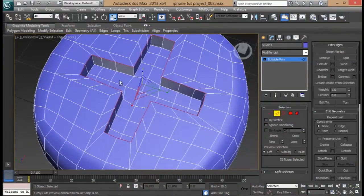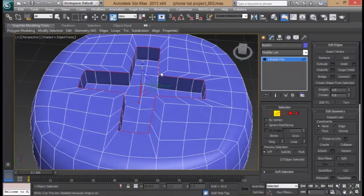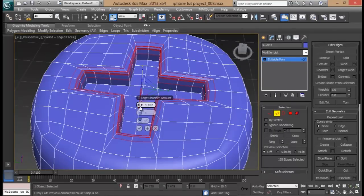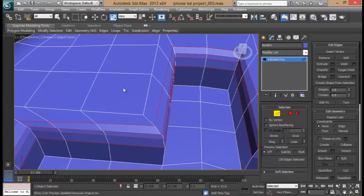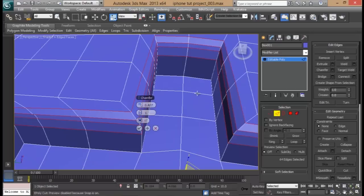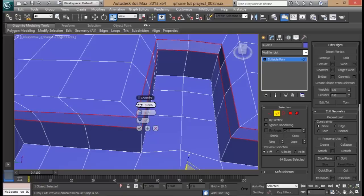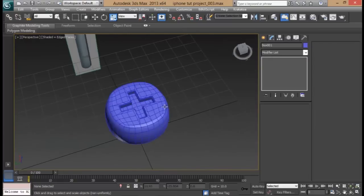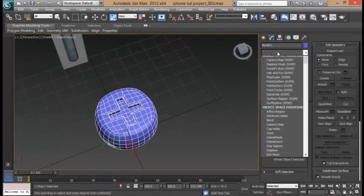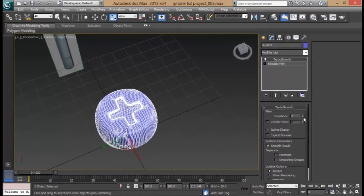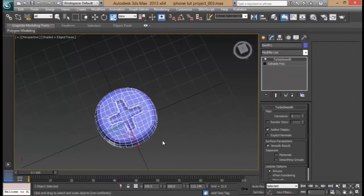Go to edges, select these two edges here. Do a quick chamfer and reduce the amount. Press plus to repeat. Go to edges, do the chamfer once and reduce the amount — that should be good. That's how you create the screw head. Add a TurboSmooth — that should look good now. Go to iterations — that's too many faces for a small detail, so we can just go with one iteration.